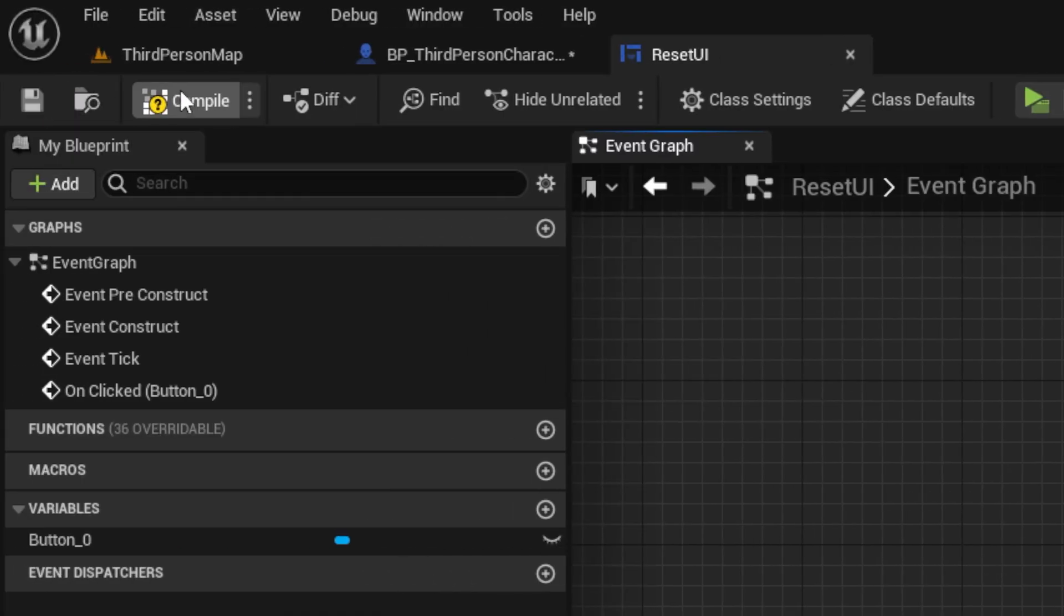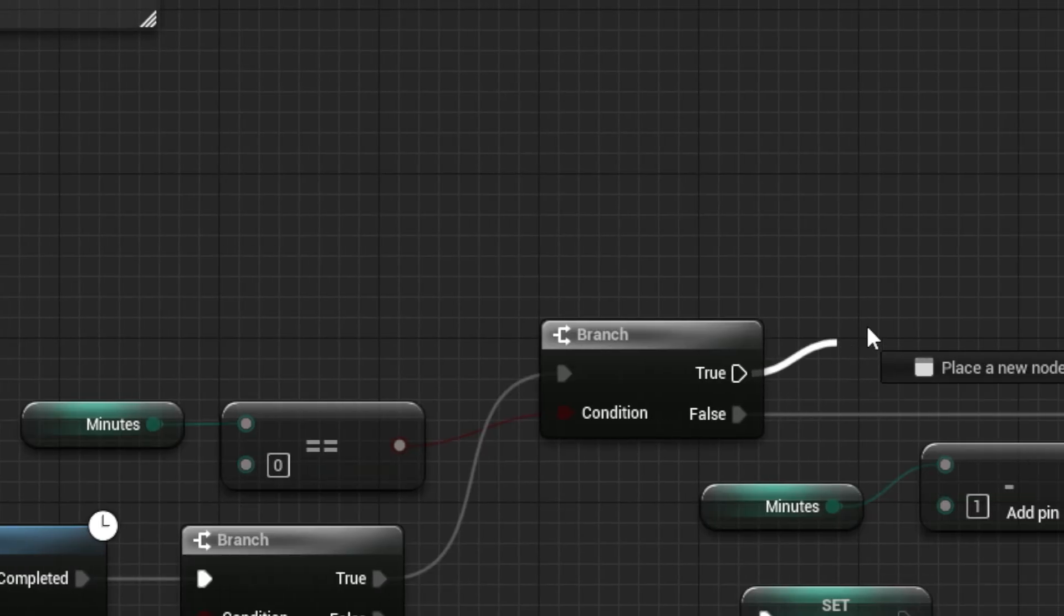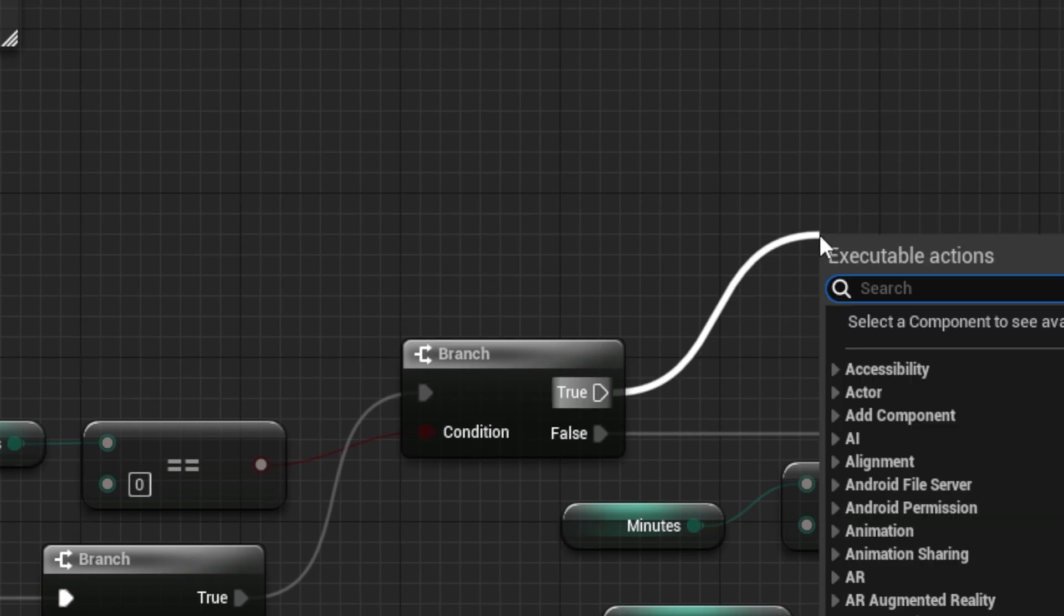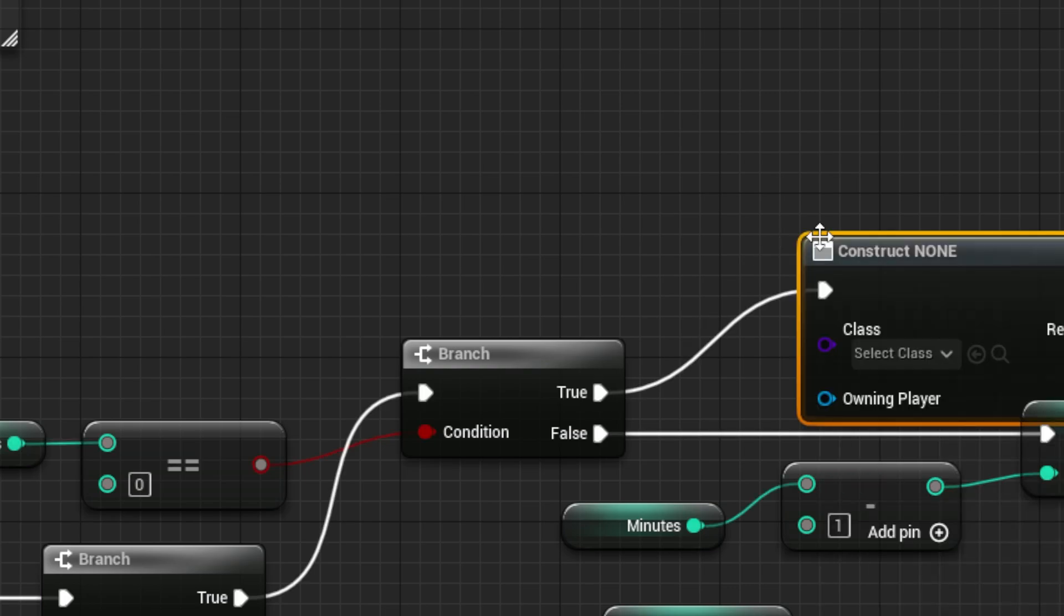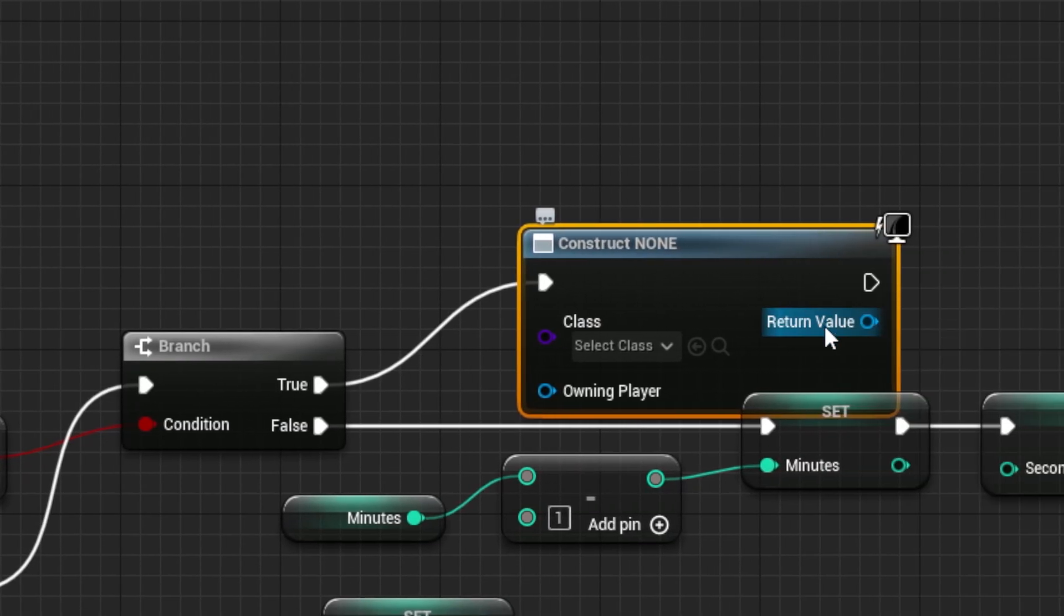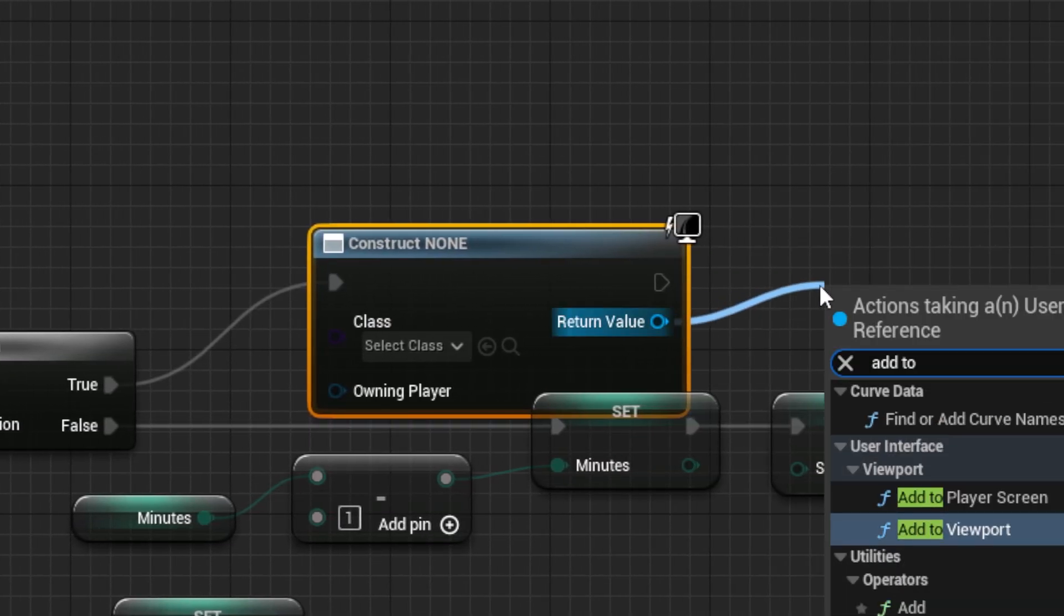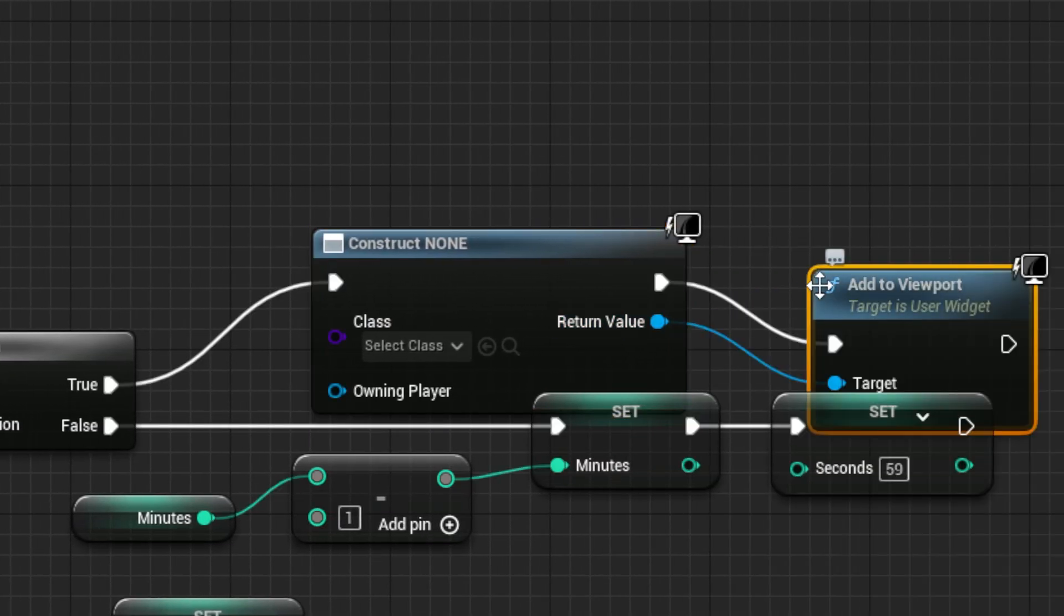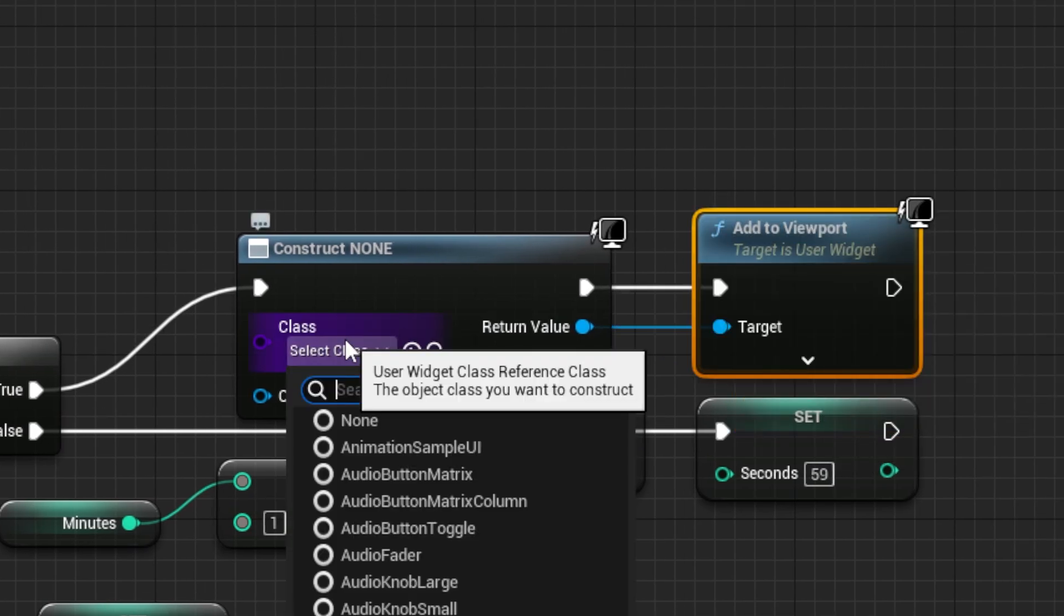Then, save and compile, and go back to your main character. Then, from the true on the minutes hitting 0, drag out a create widget node, and an add to viewport node. Set to the UI.